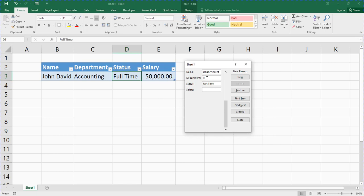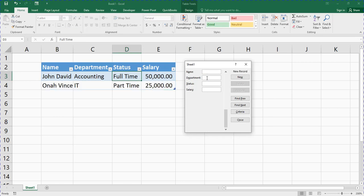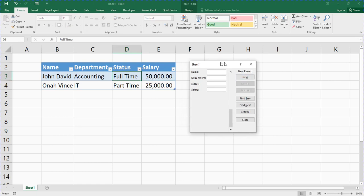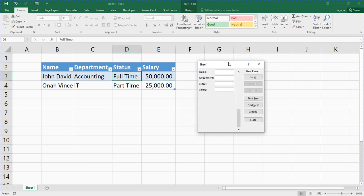Let's say Honor Vincent's salary is 25,000. When you are done, press Enter. You can see that Honor Vincent's details have been registered. Using a data entry form makes your work faster and makes you more productive.